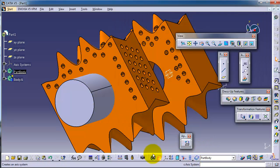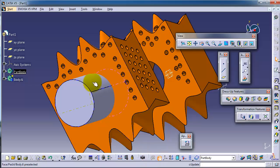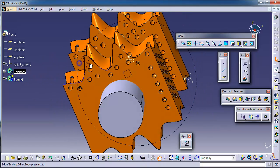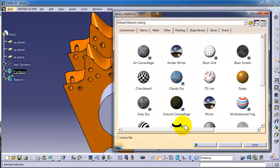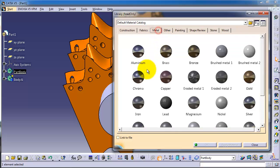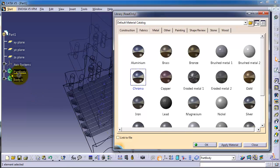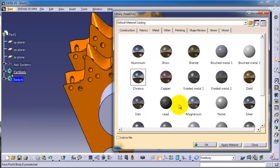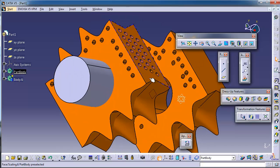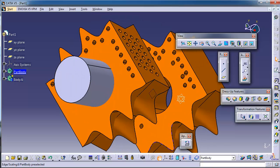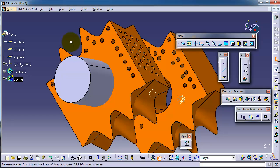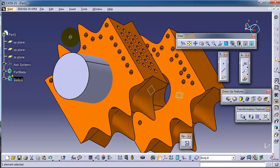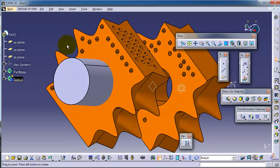Then you click. Again, click on apply material, metal chrome. Let's apply it on this part.